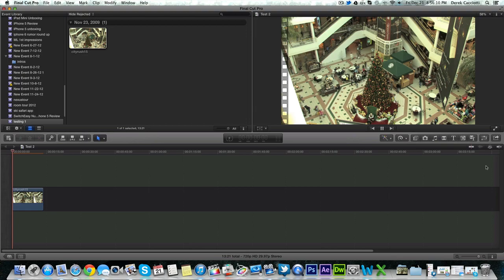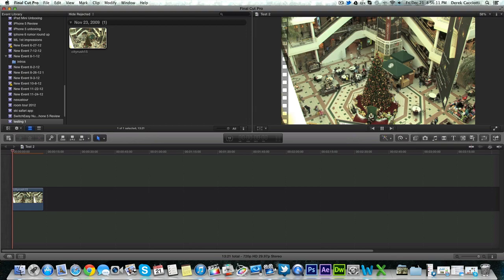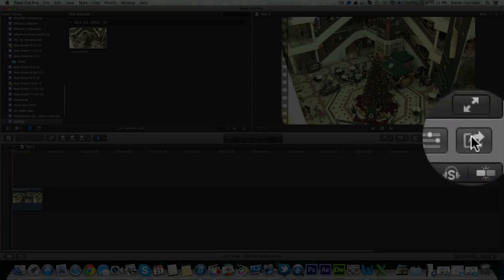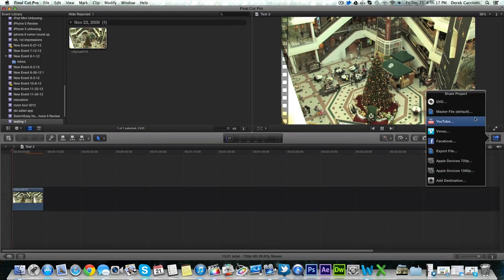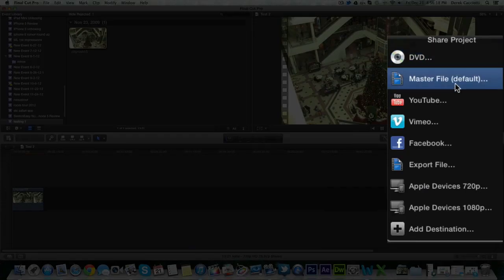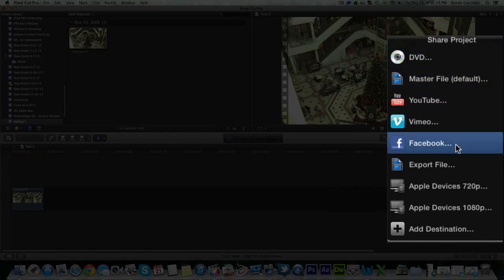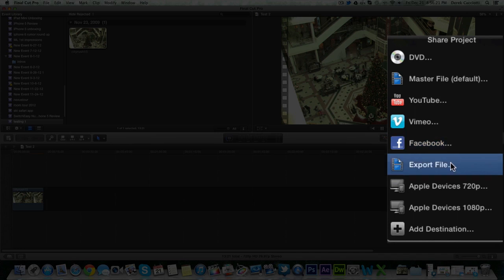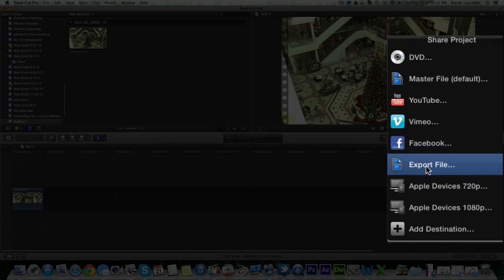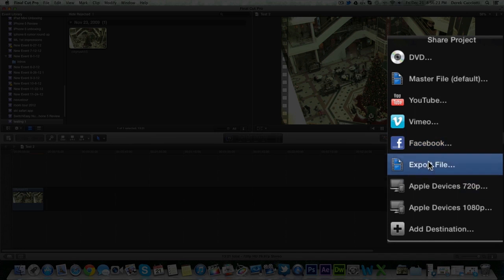So when you're done you can come over here to this action button. The same type of action button that you see in iOS. You want to click it. And from now on this would be the way you export your video. Now by default the export file icon isn't already here. I had to add that manually.